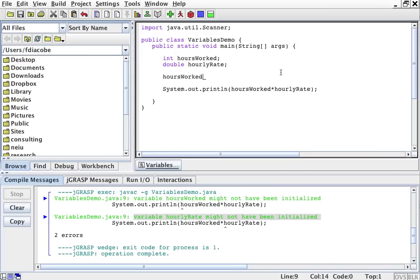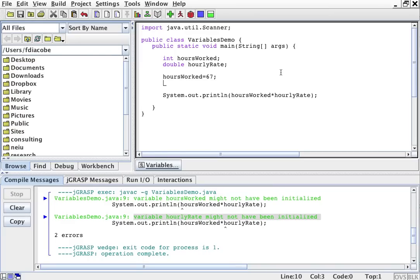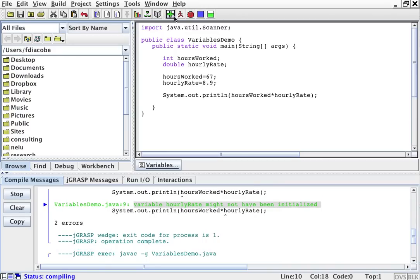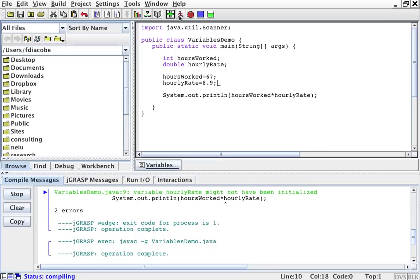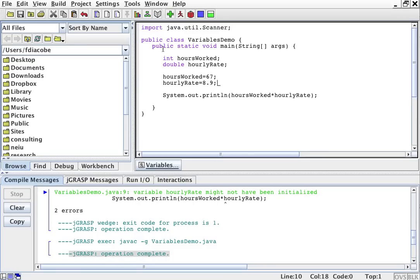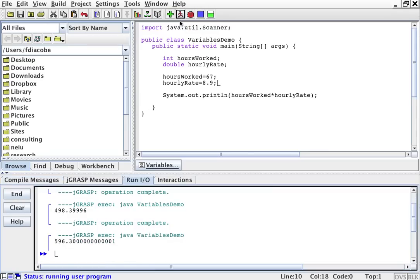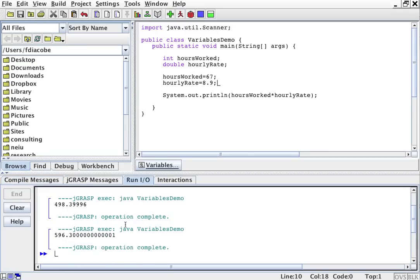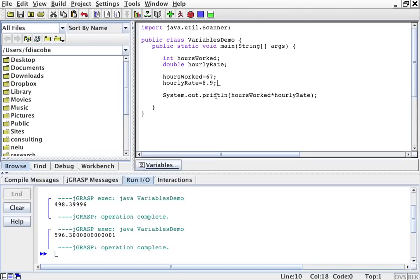So let's put something in them. Hours worked, let's say I worked 67 hours this week. And then hourly rate, let's say, is $8.9 an hour. I'm going to save and compile. Operation complete. You can see that here. And then I'm going to run with the little guy. And then it tells me that my salary should be $596.3. That should be my salary.